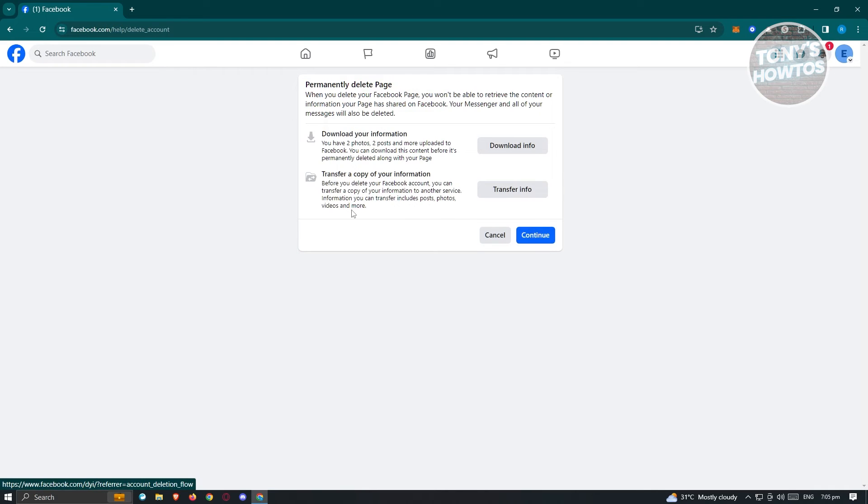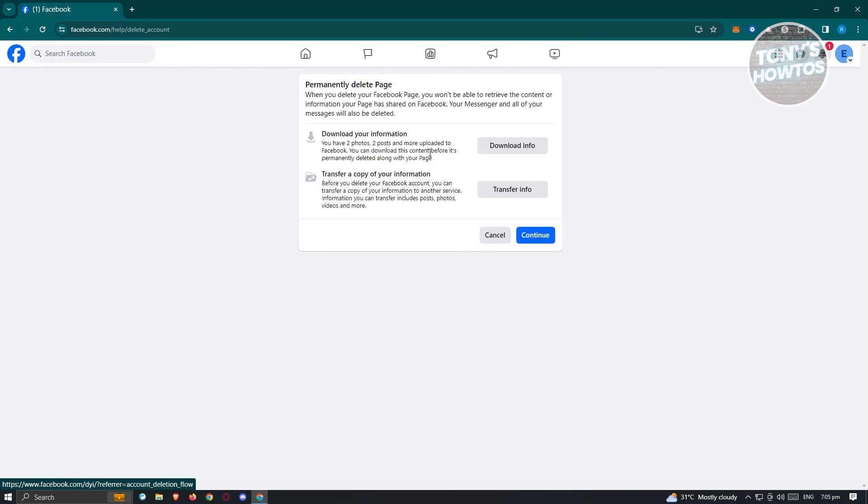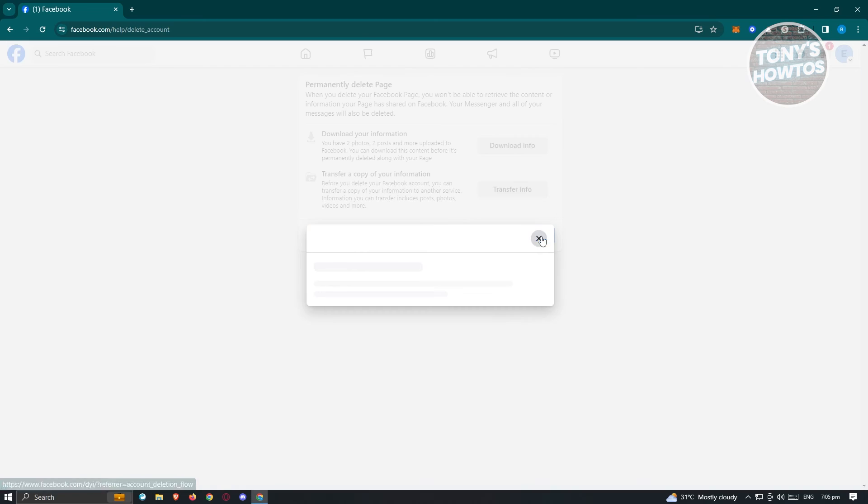From here, it's going to ask you to download info or transfer info to another location. In this case, this is a great way for you to basically keep some of the files or information that you have on your page. Now if you want to skip this, just click on continue.